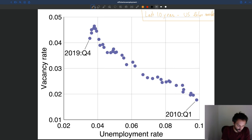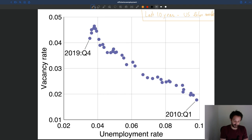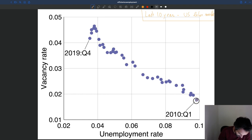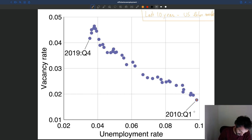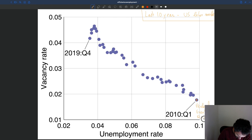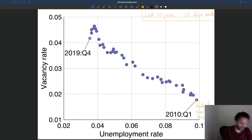We've seen that graph before. Each point represents just one quarter in the US labor market. You can see the first quarter gives you the unemployment rate and vacancy rate in that quarter. As time goes by, the unemployment rate — 2010 is almost the peak, basically the peak of the Great Recession. And here, this is 2019 — that's basically the peak of the boom just before the COVID recession.